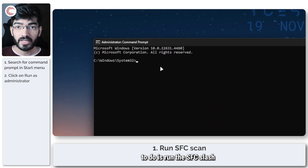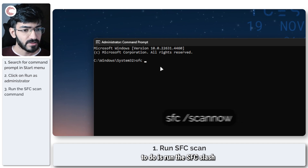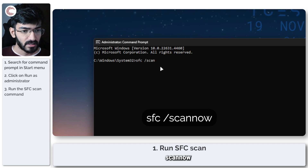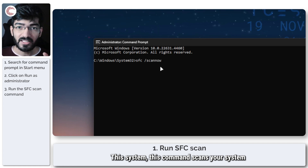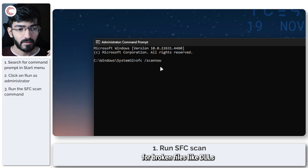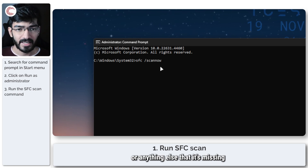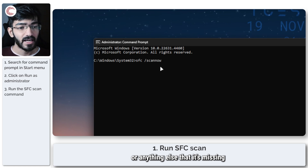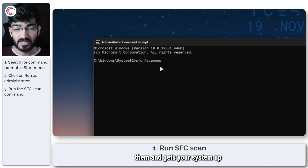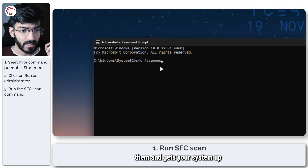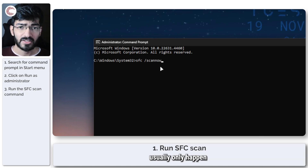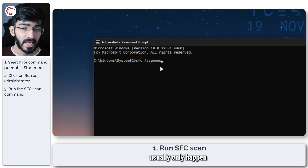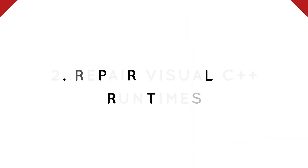Now what we're going to do is run the sfc /scannow command. This command scans your system for broken files like DLLs or anything else that's missing, downloads or patches them, and gets your system up and running again — because these kinds of errors usually happen because of broken system files.